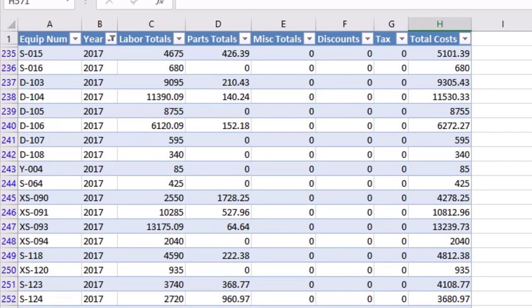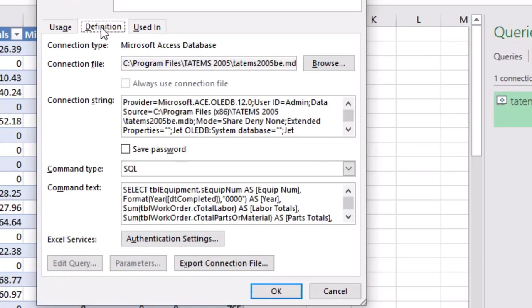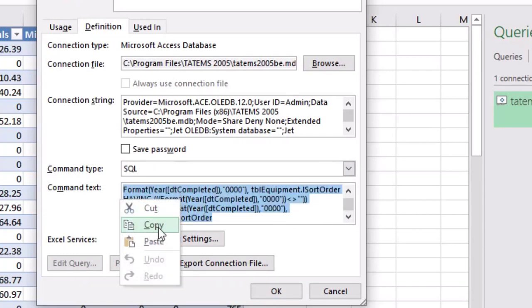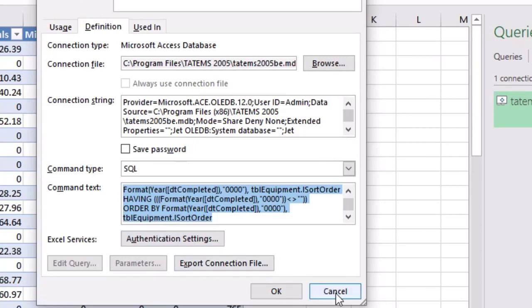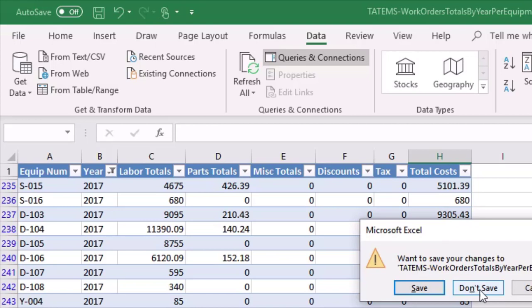If for some reason you get an error message when you try to link to your database, here's how to fix it. Right-click, choose Properties, go to Definition, and grab the command text — highlight it, right-click and copy, then cancel and close the spreadsheet without saving. In the future, once it's properly linked, you just need to enable content and then go to Refresh All on the Data tab if you don't see the newest data. You won't have to relink every time.